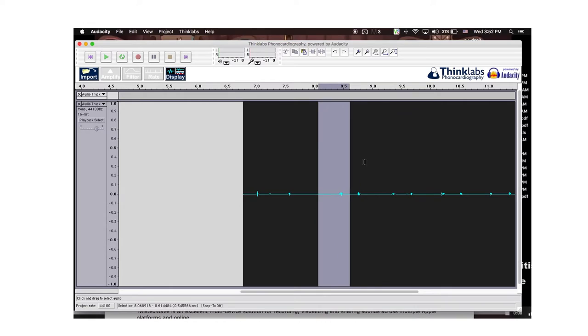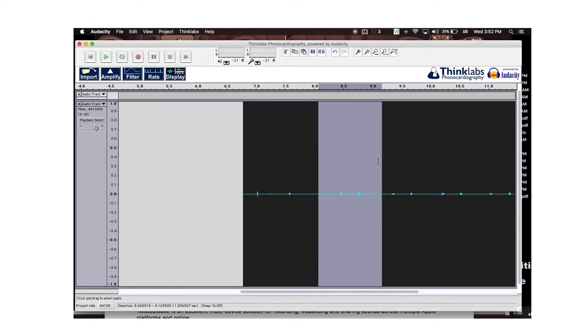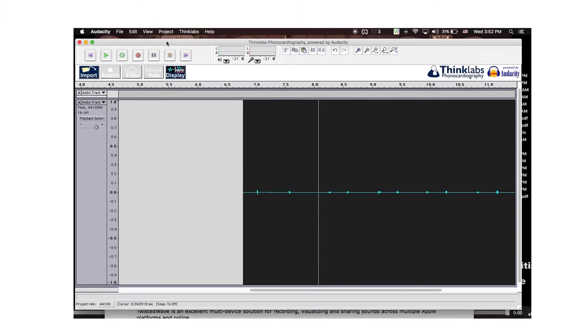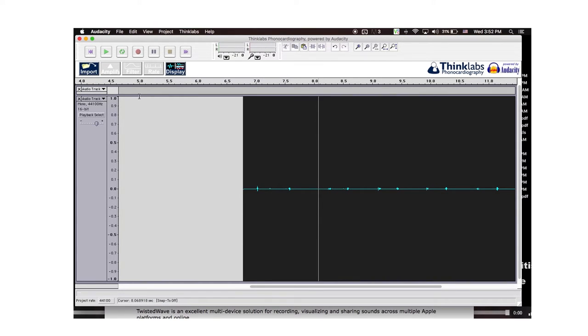I can clip that one out just like that. So overall, for a free piece of software with Audacity, Think Labs for phonocardiography powered by Audacity—pretty cool.